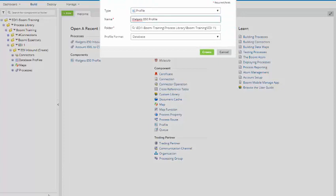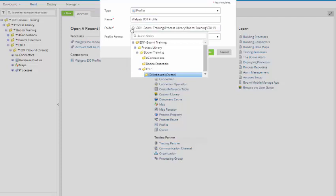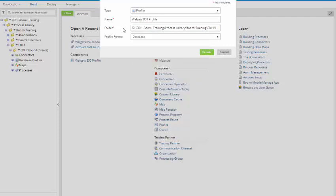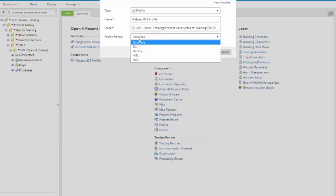We're going to call this Walgets 850 profile. We're going to make sure it's going to our EDI inbound create directory, which it is. And the type of profile, the profile format, is going to be EDI.